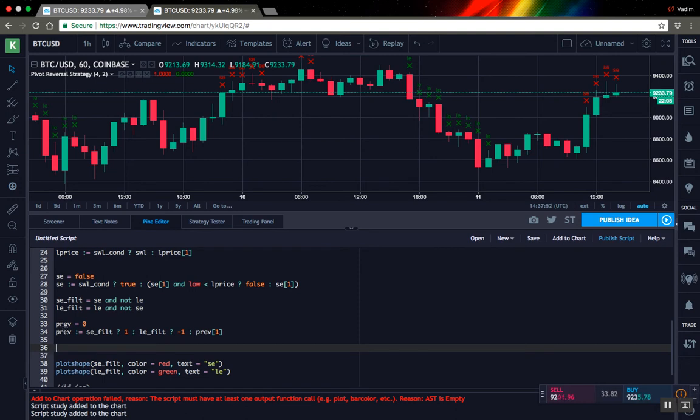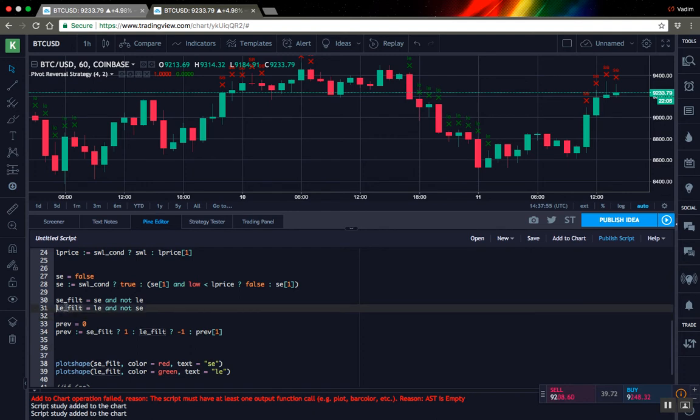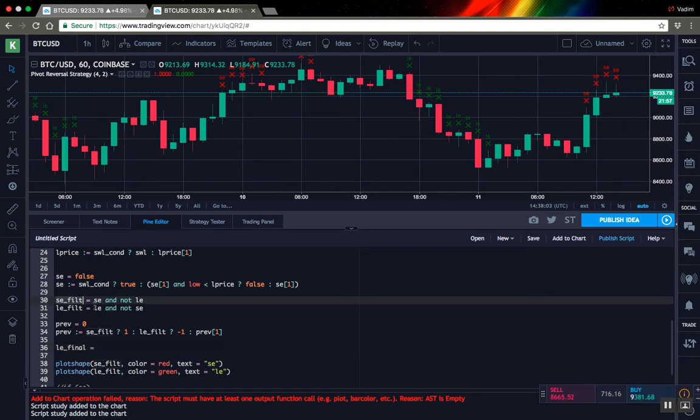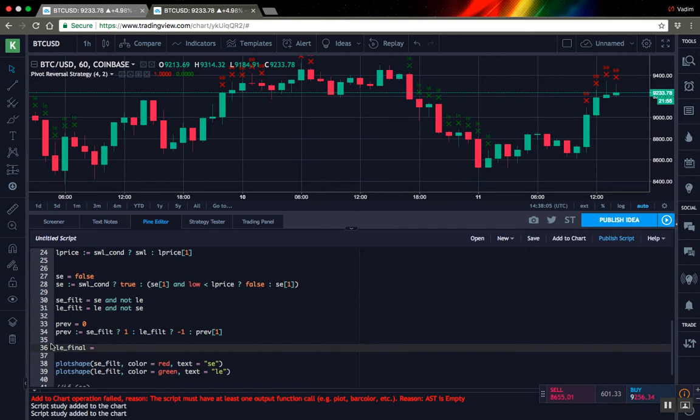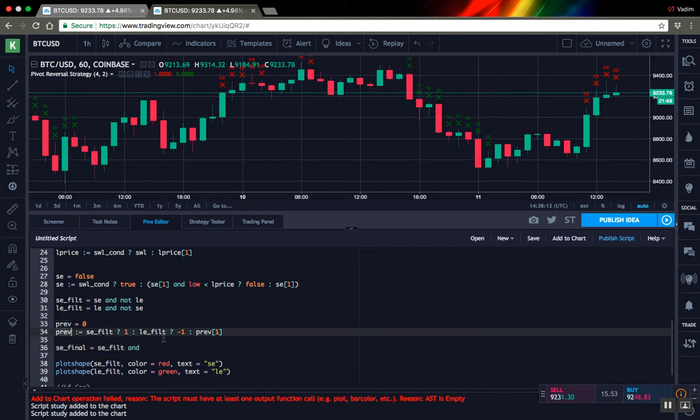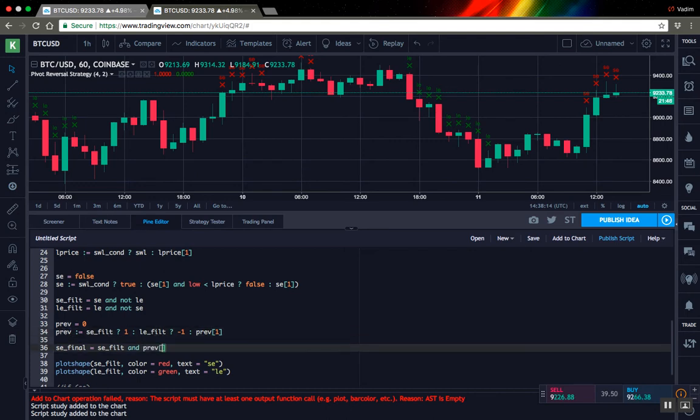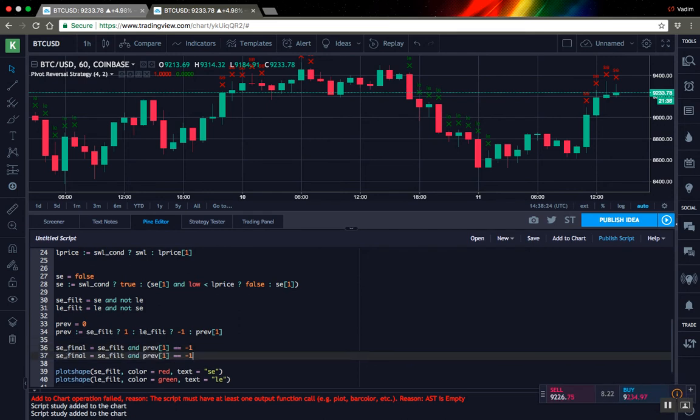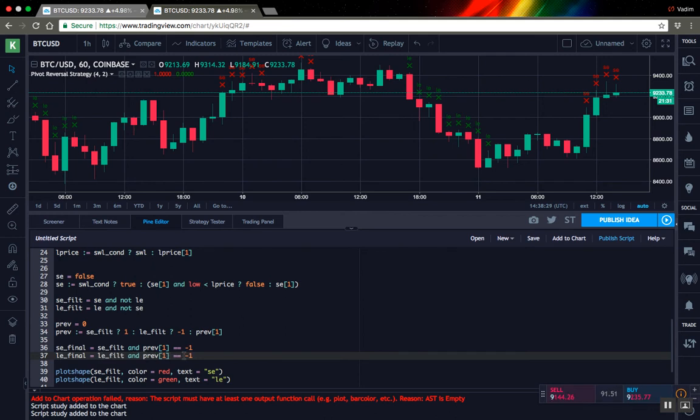And with this variable, now we can easily create our final signal. And it will be pretty straightforward now. So we want our filtered signal. And we want that our previous signal is minus 1, because it was LE. And opposite for LE. It was 1.